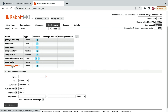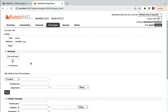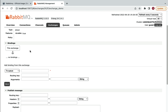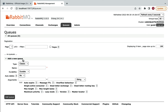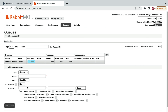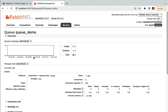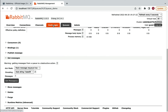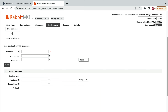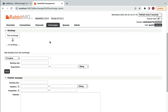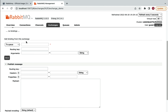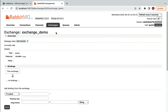Click on exchange_demo to open it. Now go to the Queues tab and expand Add a New Queue. Give the queue name queue_demo, keep defaults, and click Add Queue. The new queue appears in the table. Now go back to exchange_demo to bind the exchange with the queue using a routing key.